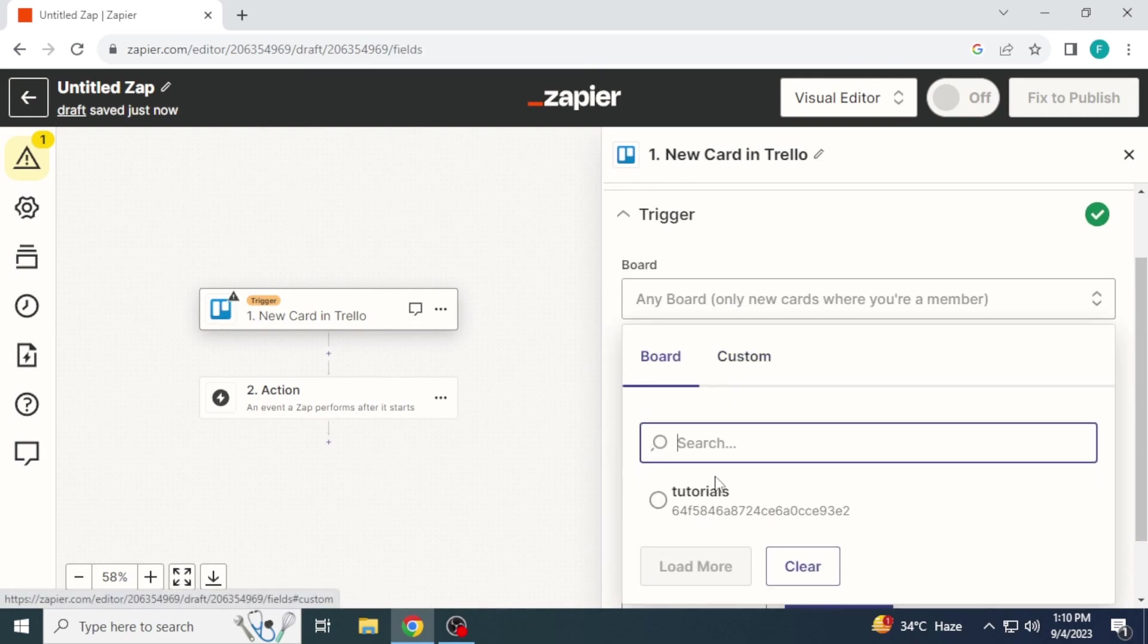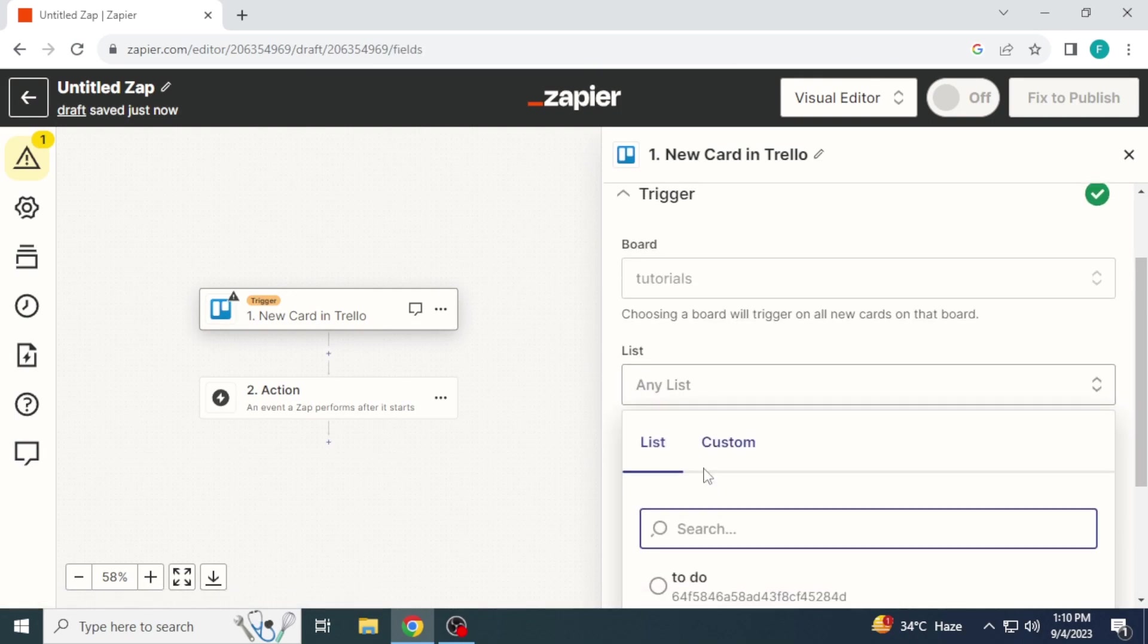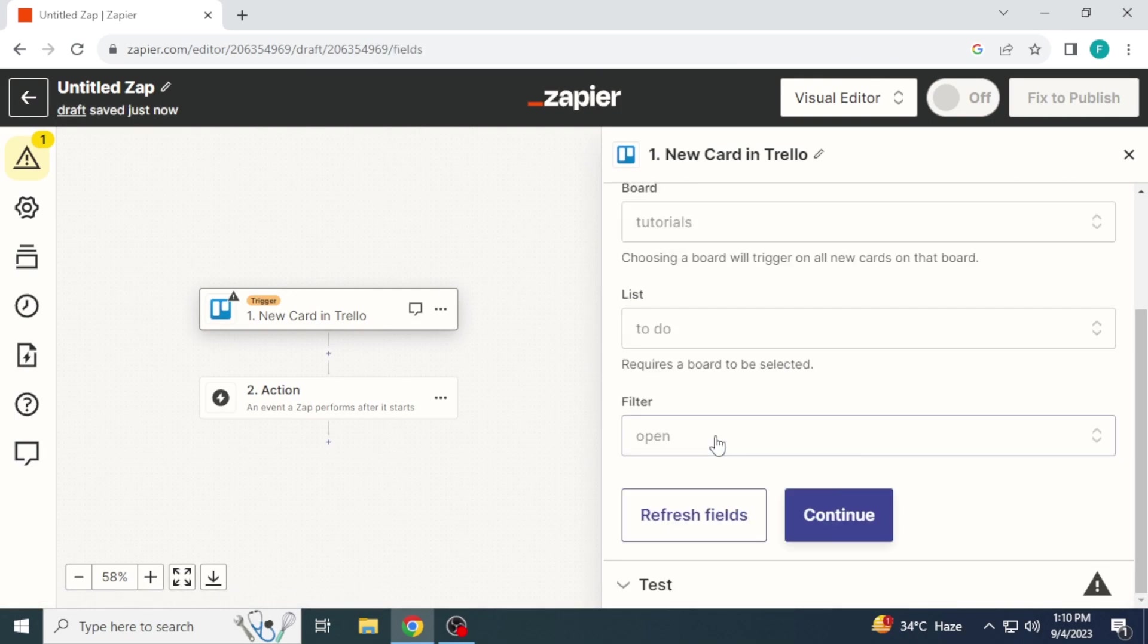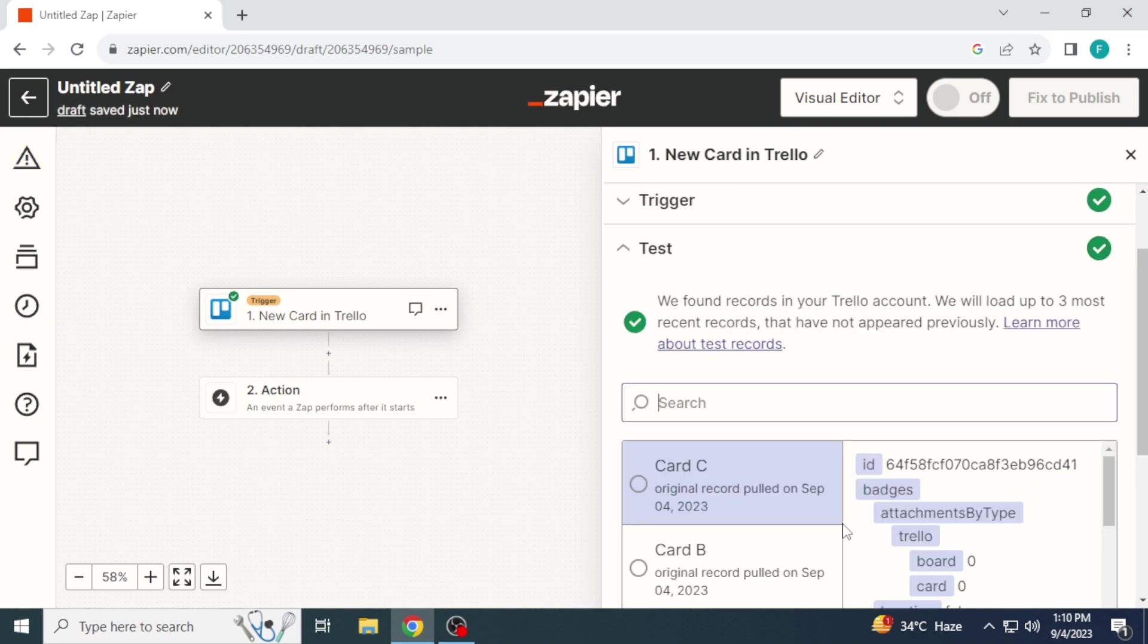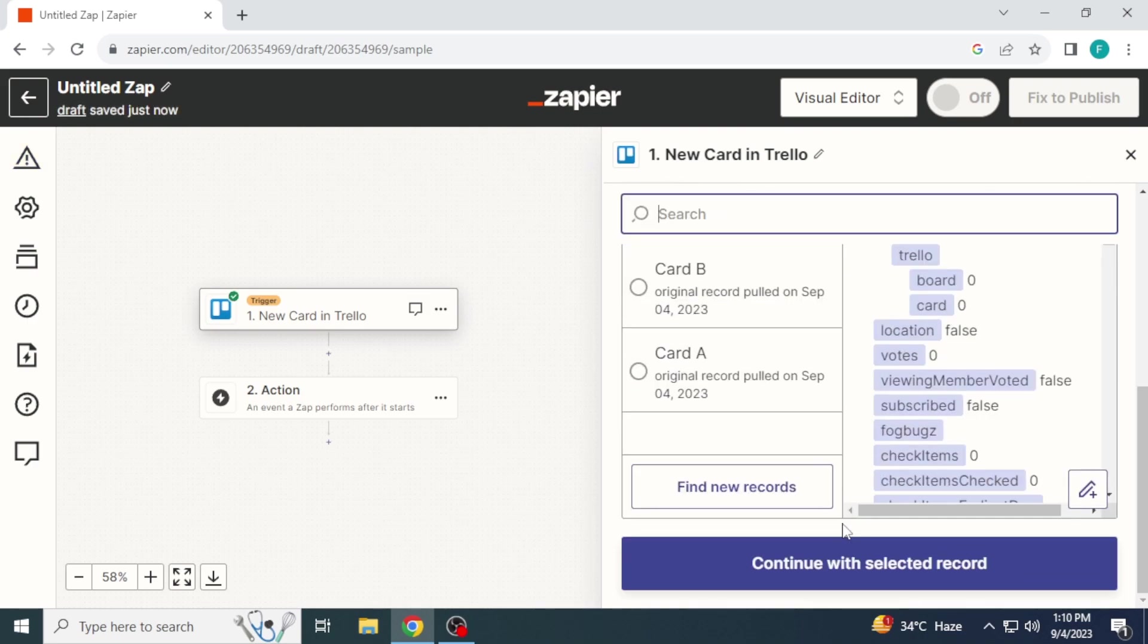Now select board. Tutorials. I will select to-do list. Continue. Then click test trigger and continue with selected record.